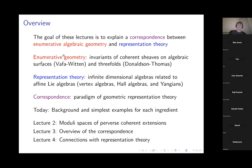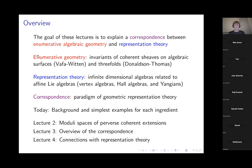Now I'm going to start explaining some very basic things about enumerative geometry and try to introduce the simplest examples for today. By the way, if at any point you have questions, please feel free to stop me.